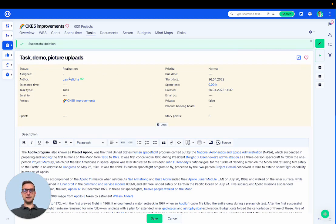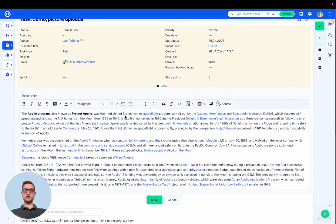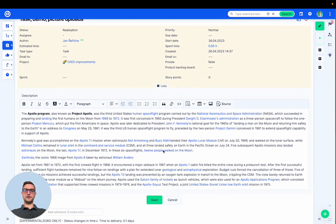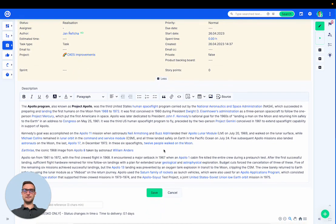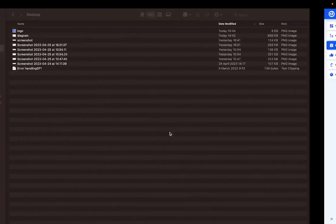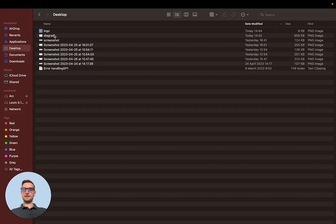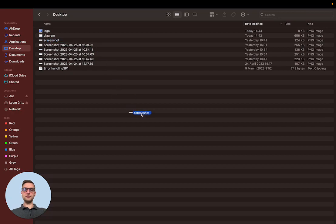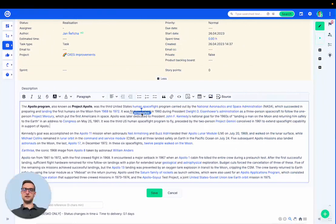So you can see I'm on the task and I have a description full of a long text. Let's take this screenshot and upload it.